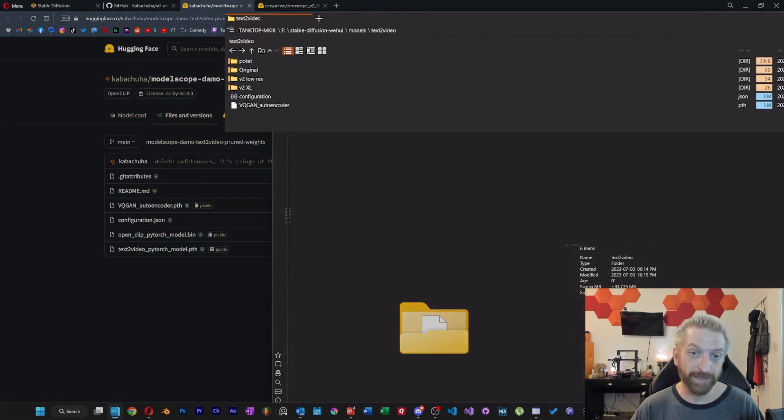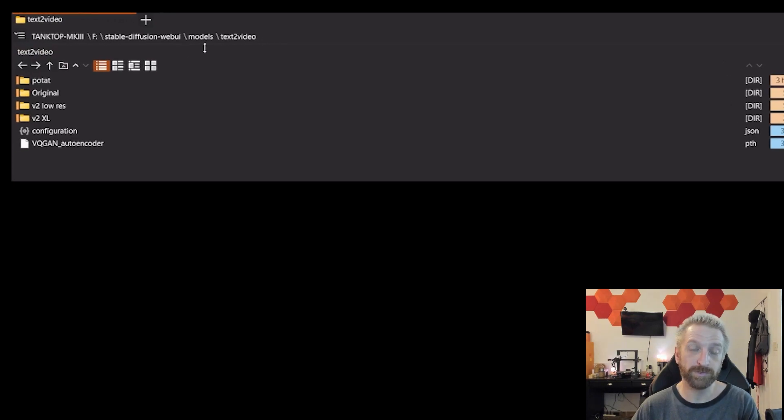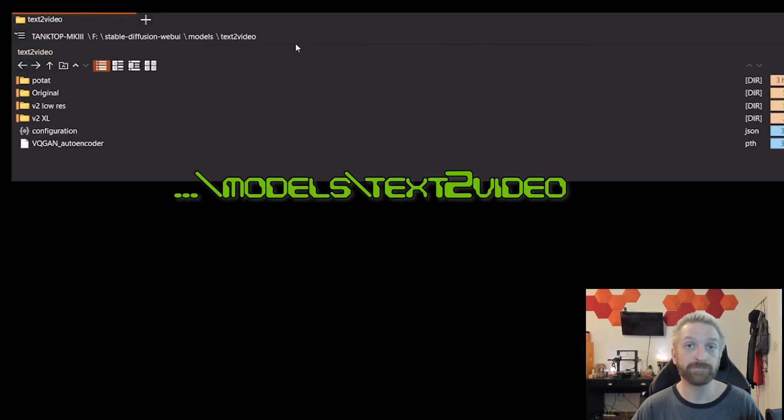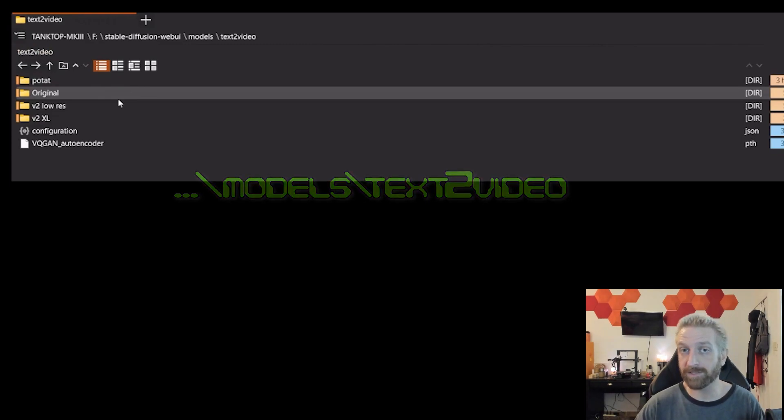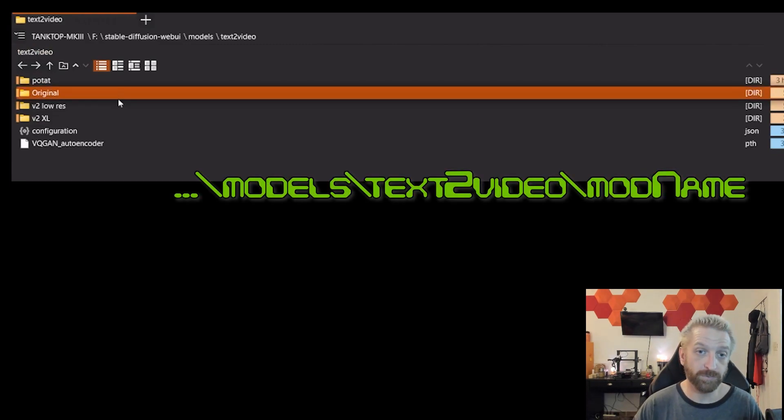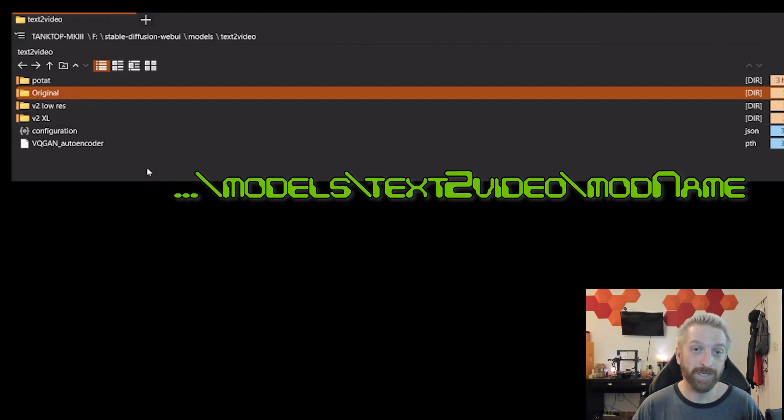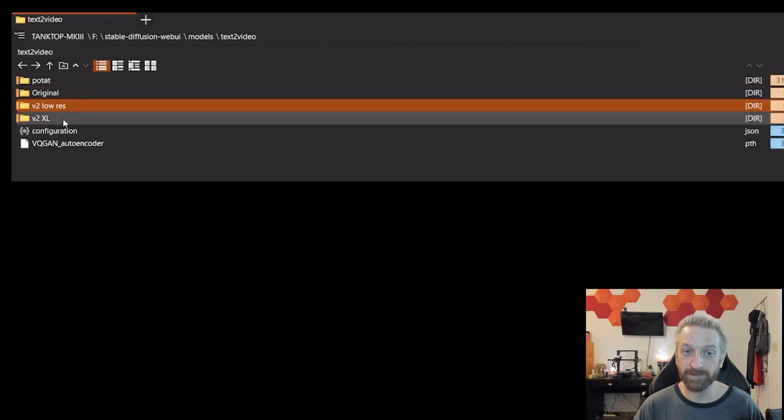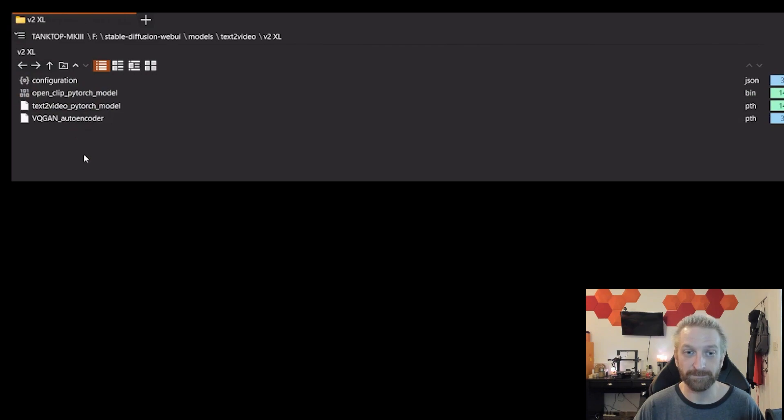Just so you get an idea of how I have it set up, it's my web UI folder and then the models folder, and then text to video, which is a folder you have to create. But it seems like you can make as many sub model folders as you like. I had the original one that I just put here. And then for the model scope V2, I grabbed the low res here, and then the 2XL here.